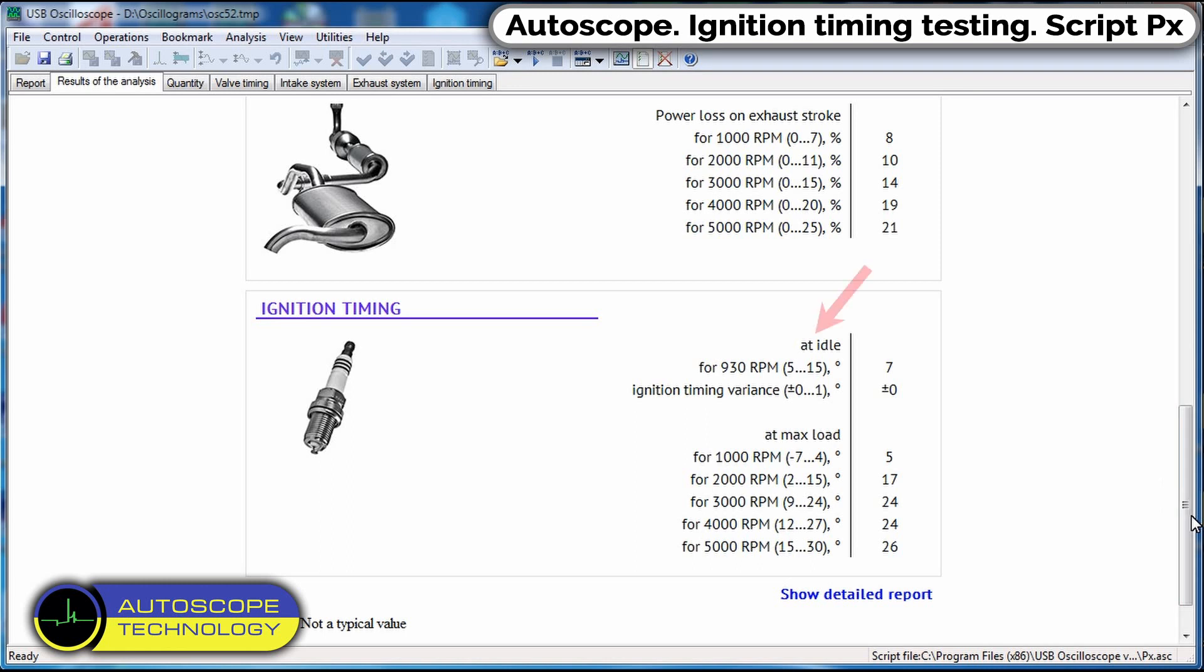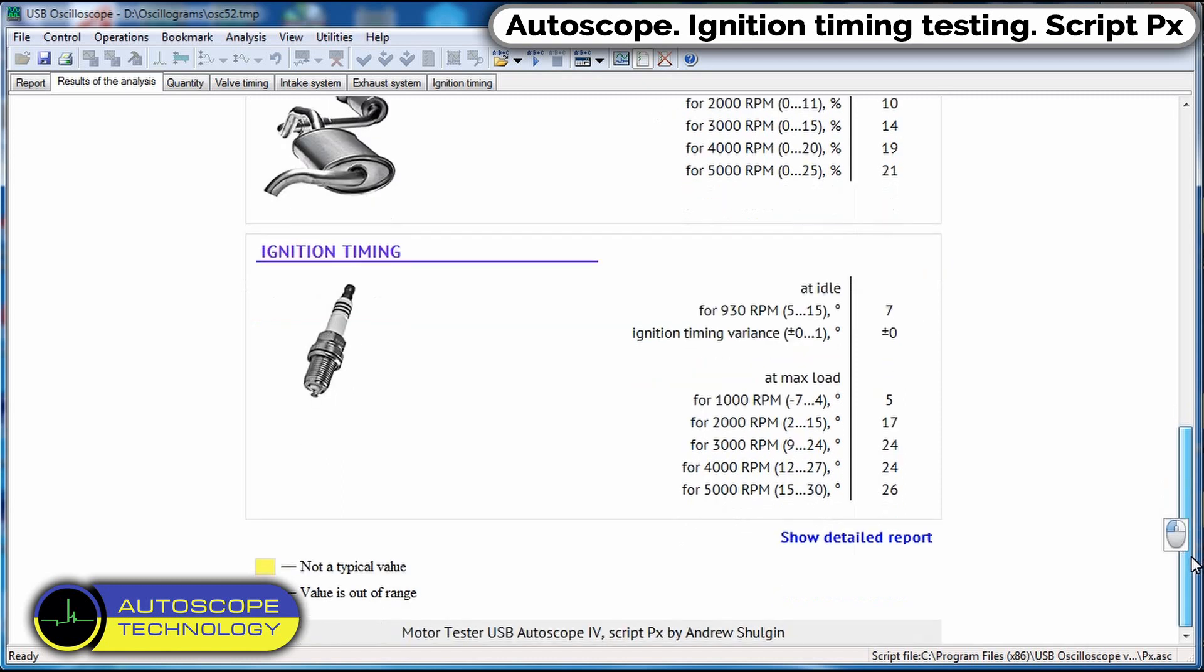On the left is the range of angles, ignition timing, what should be the angles at different engine speeds, right measured angles on a specific vehicle. As you can see, the test showed the ignition timing system in a good condition.